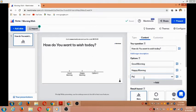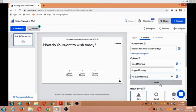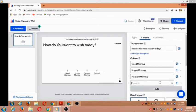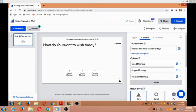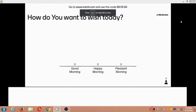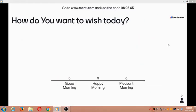The third option is 'Pleasant morning'. In this way, I've given three options. If you want, you can add more, but I'm just showing these three. Now I'm clicking on the 'Present' option, and it has been presented.